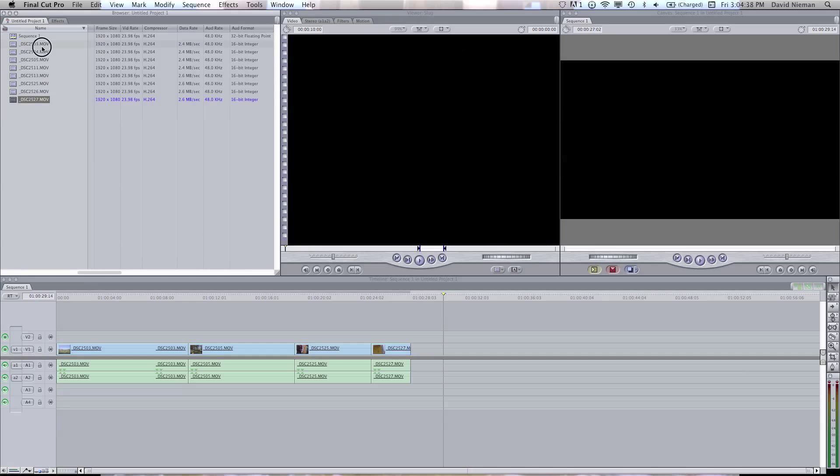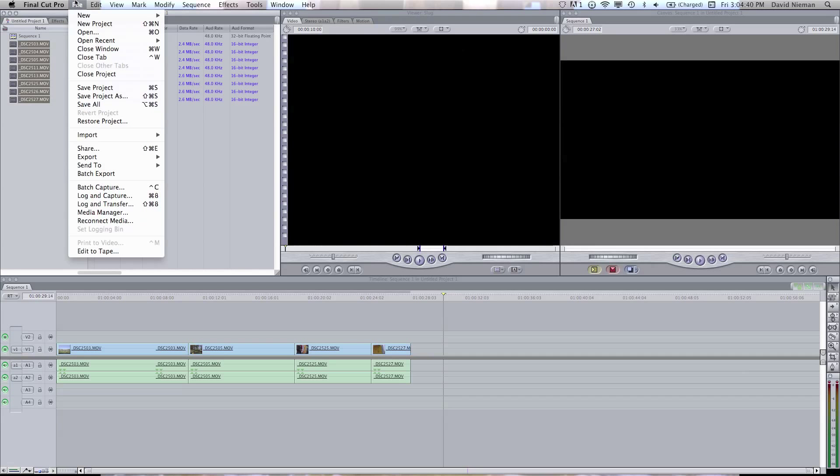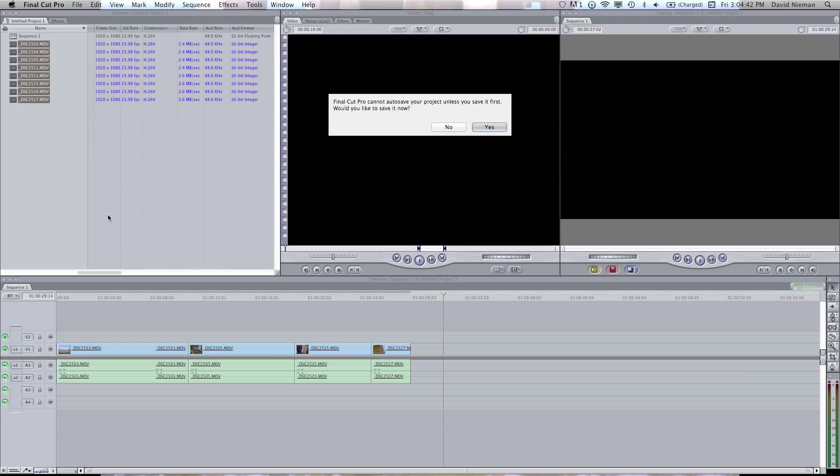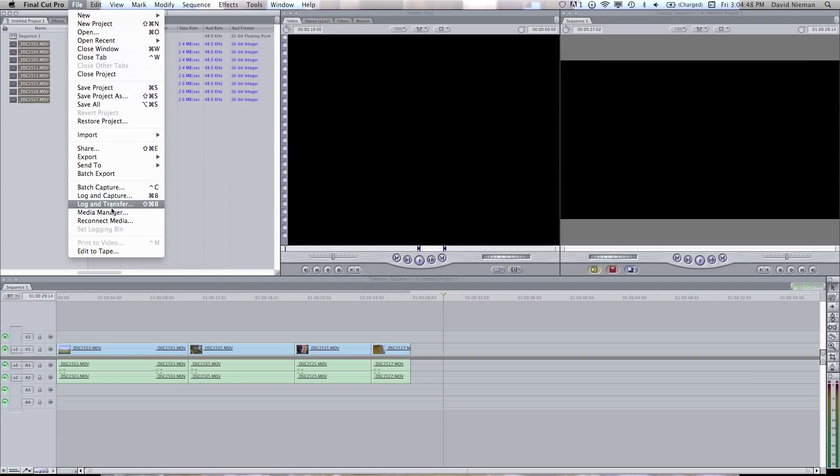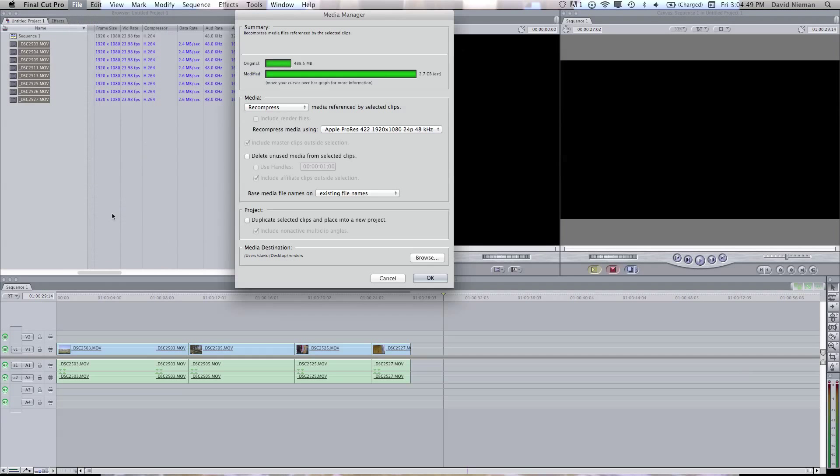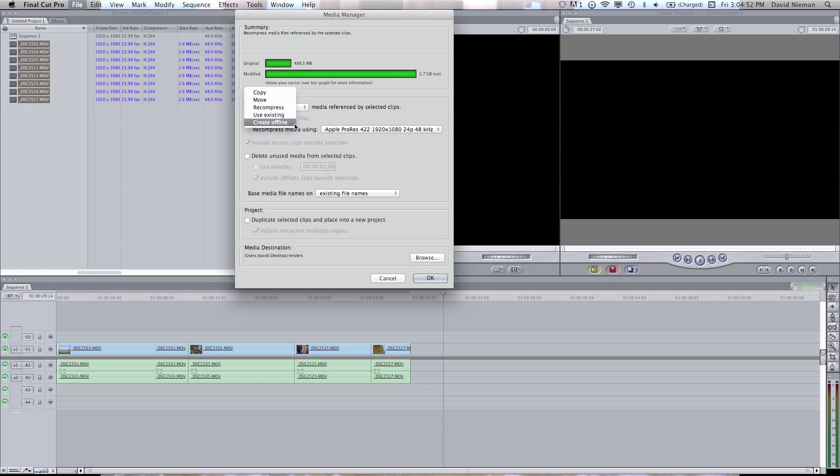If you select your video and go to Media Manager, I'm not going to save this yet.